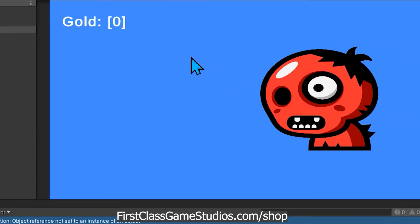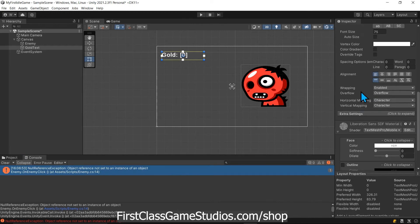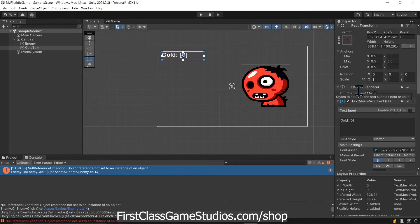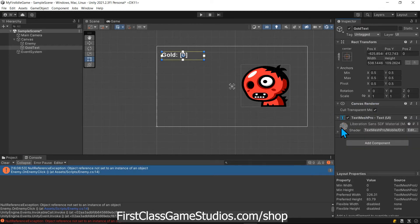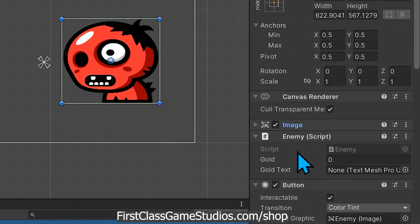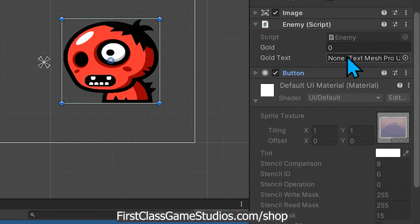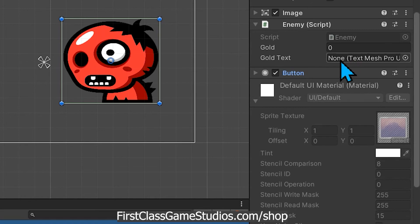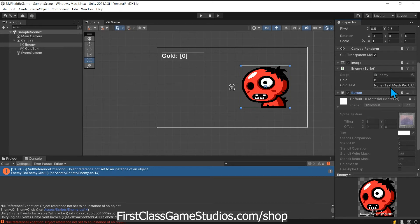And that'll be really clear when we look at it right here. So we'll stop running it because it's broke the way it is and if we come and we find our enemy script, I can make it easier to find by collapsing some of that. But you'll see here that goldText, we never told it here in the inspector what text object to use. It just says none. And so this null reference exception, object reference not set to an instance of an object, that is what you're going to be looking for when you see that error.